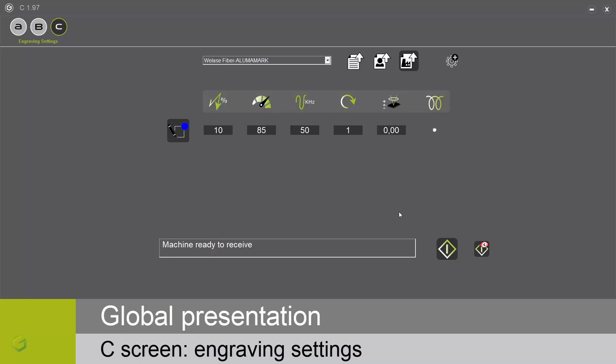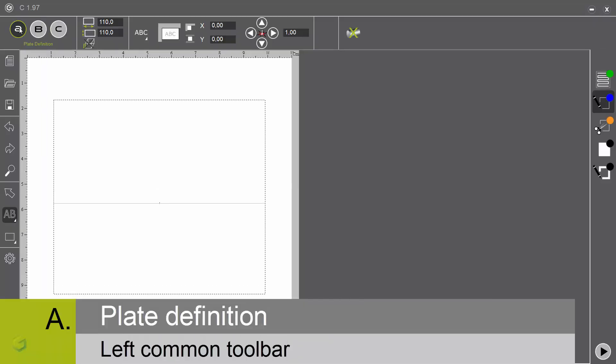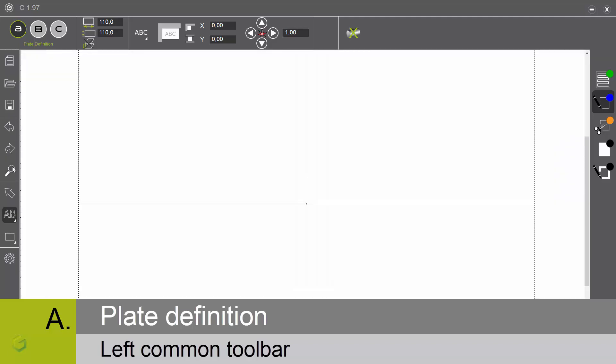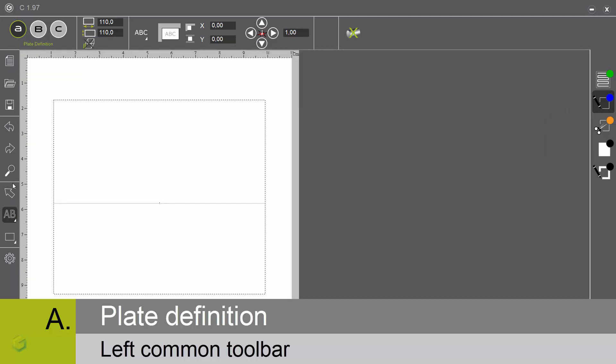Let's start now with the A screen. On the left of the screen, you have a command toolbar with the functions new, open, save a job. Here the undo, redo and the zoom. You have different composition tools that we will see later, and here a parameter window.